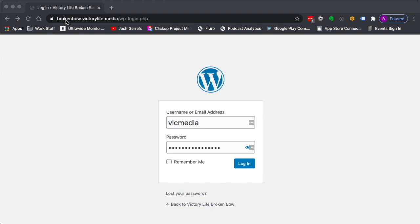Once you're at this URL for your campus, like sherman.victorylive or hugo.victorylive, once you're at the login for your campus, you'll log in using the admin account for each campus.